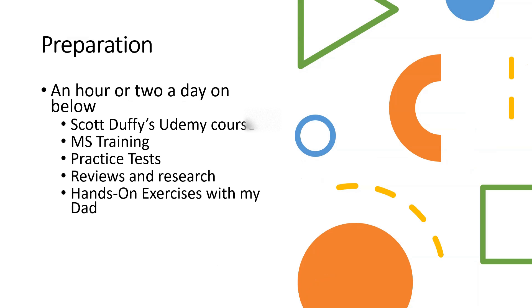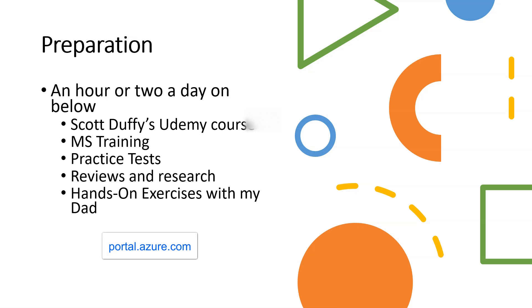Preparation. You should probably spend an hour or two a day. I'm not saying for you to do this, this is just what I did. I did Scott Duffy's Udemy course, the MS training with the MS course, and practice tests. I reviewed everything and did more research on things I wasn't clear on, and I did some hands-on exercises in the Azure portal itself with my dad.